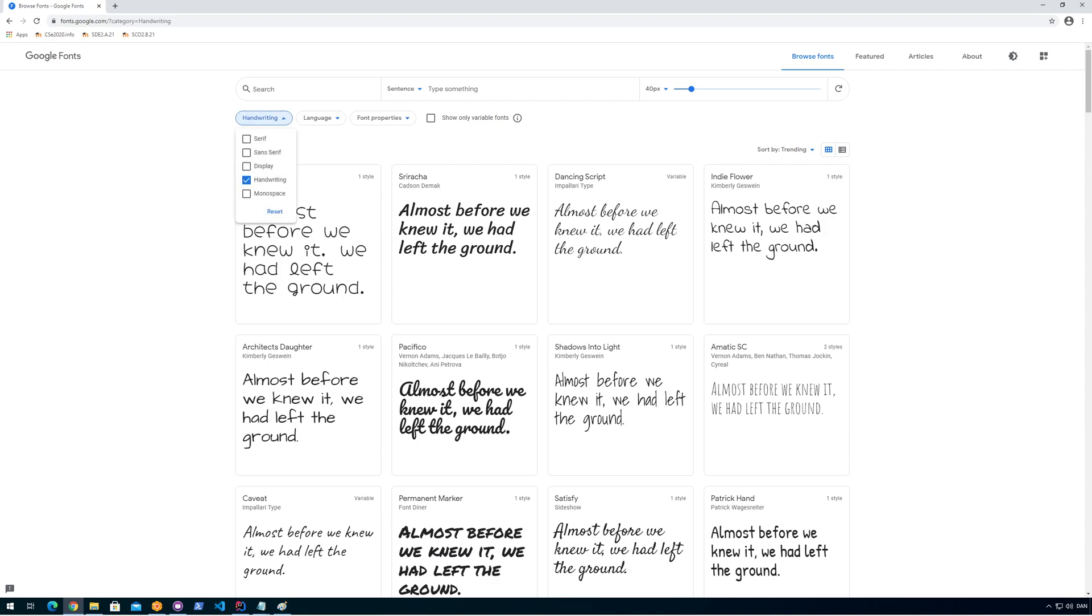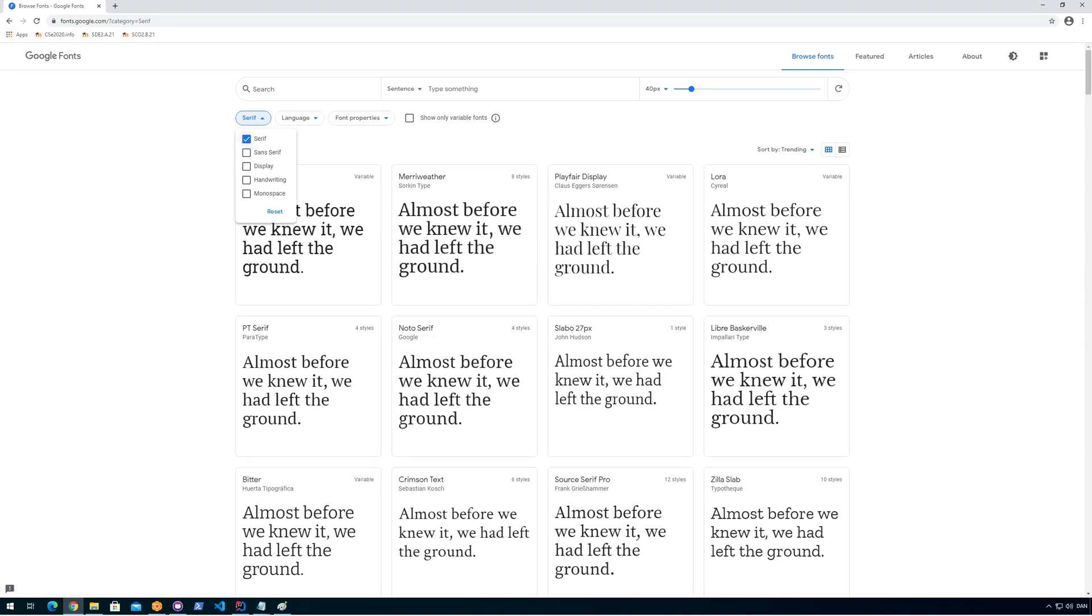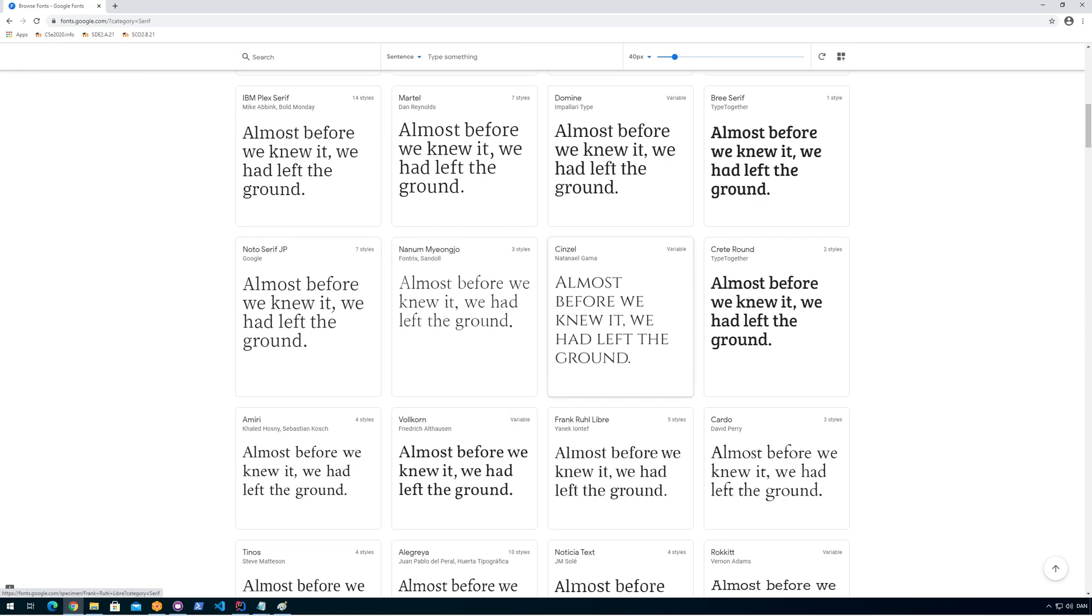So, something you should know: serif means that there are these kind of things that create a line here and here, making them a bit easier to read sometimes. So there's these small things here and here and here which are called serifs.